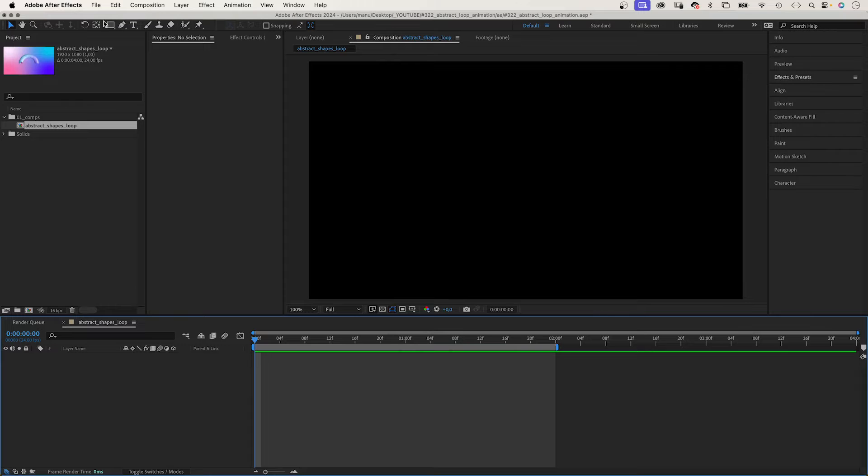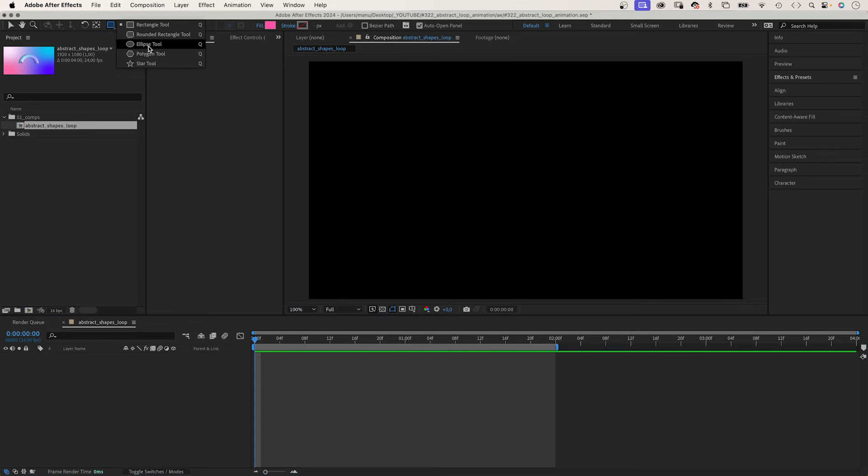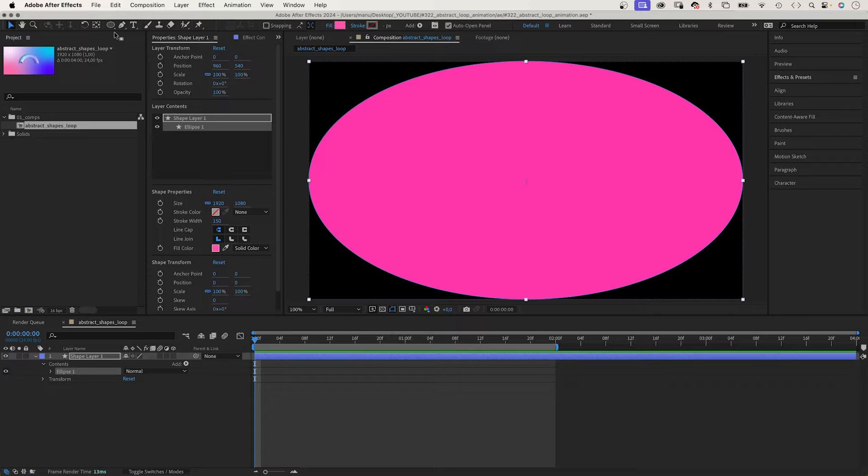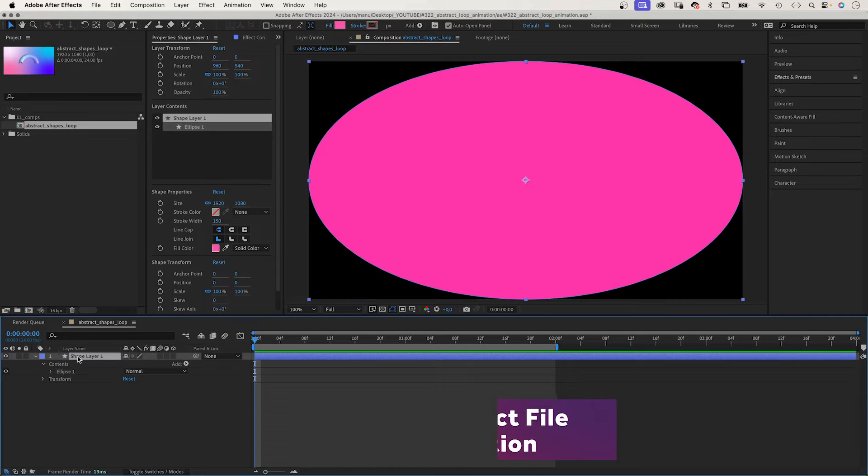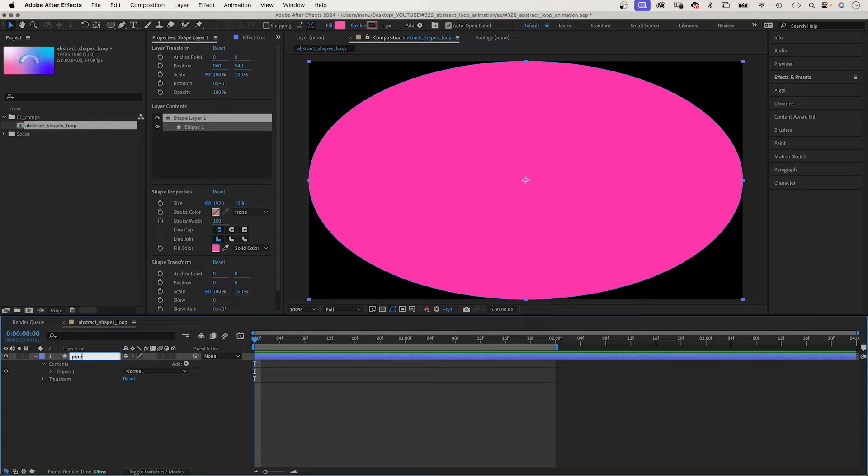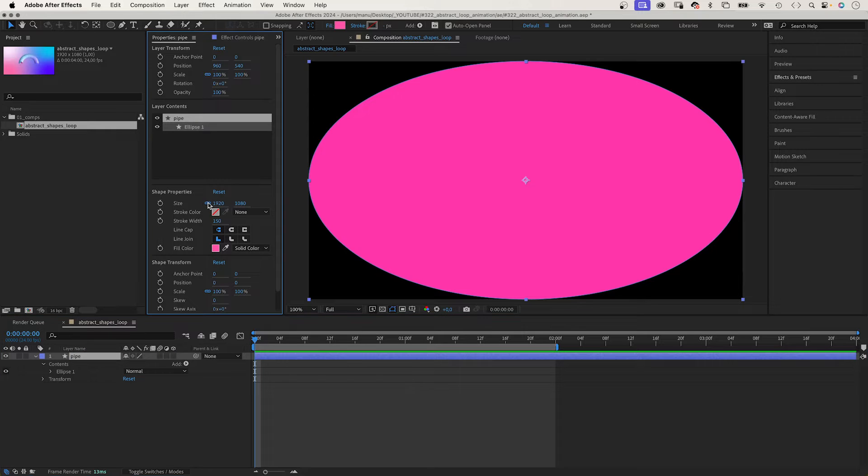First of all, we create the pipe. Choose the ellipse tool, double click on it to add the shape. Let's name it pipe. We adjust the size, set it to 600 by 600 pixels.